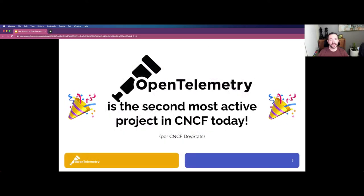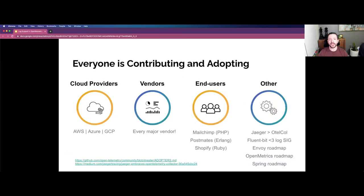OpenTelemetry is a very active project. In fact, it's the second most active project in CNCF behind only Kubernetes, and this is according to CNCF DevStats. The project is seeing a lot of momentum with many people contributing and adopting the technology, from cloud providers and end users to vendors and other open source projects. You can learn all about it in the links provided below.